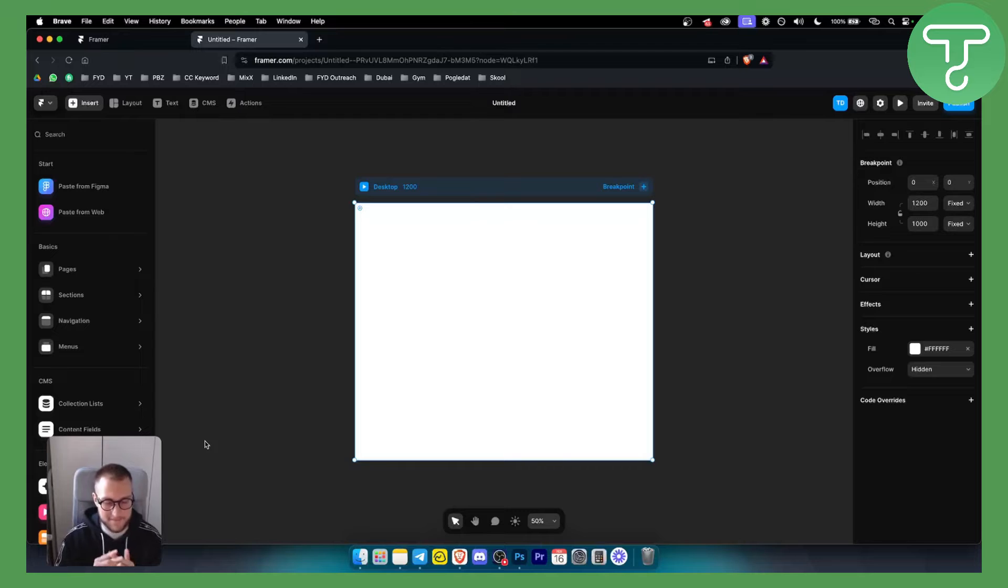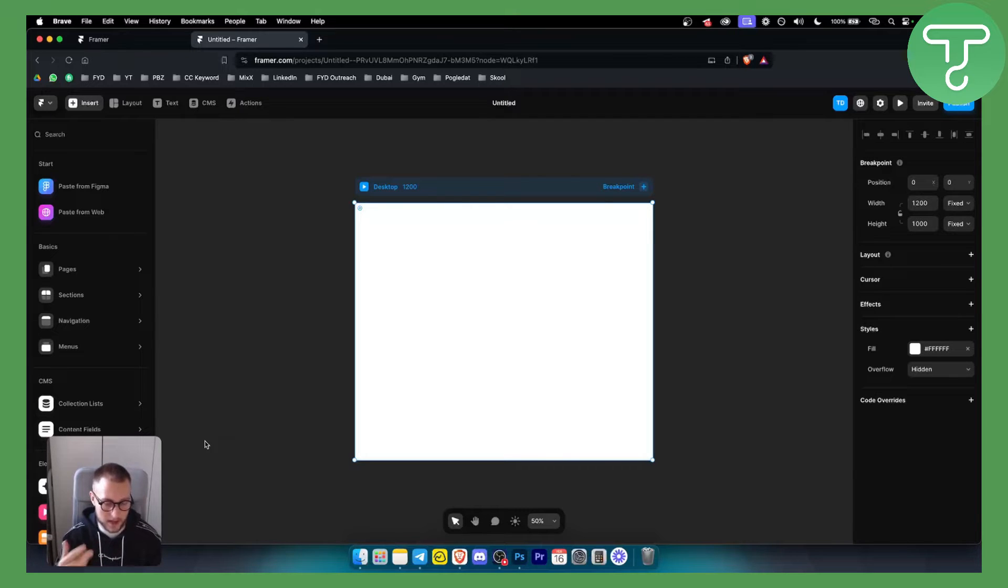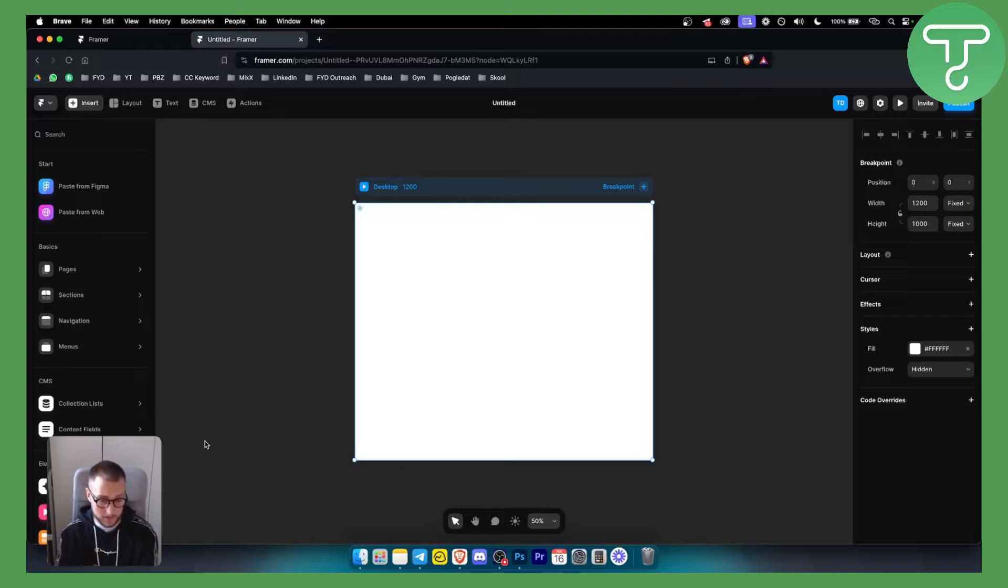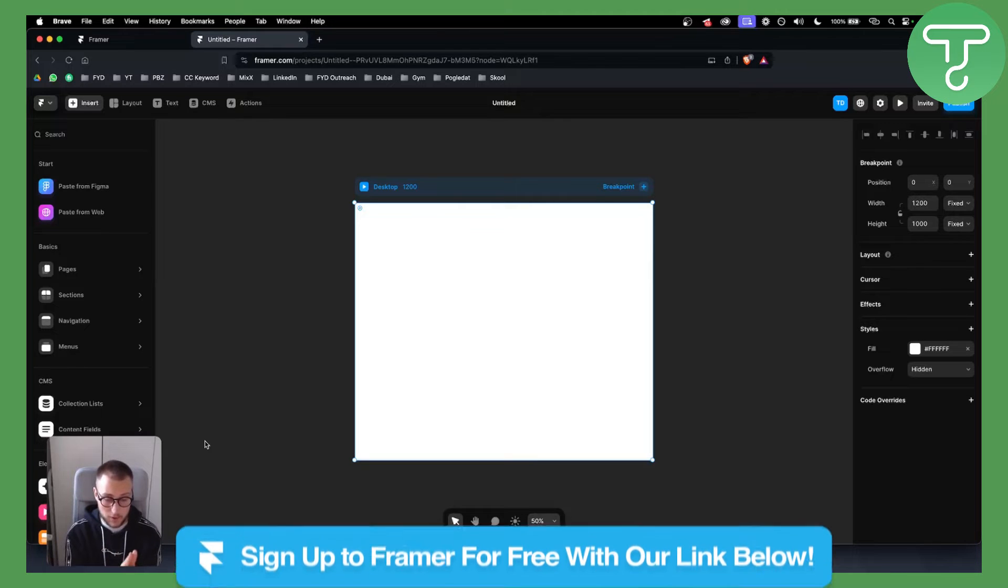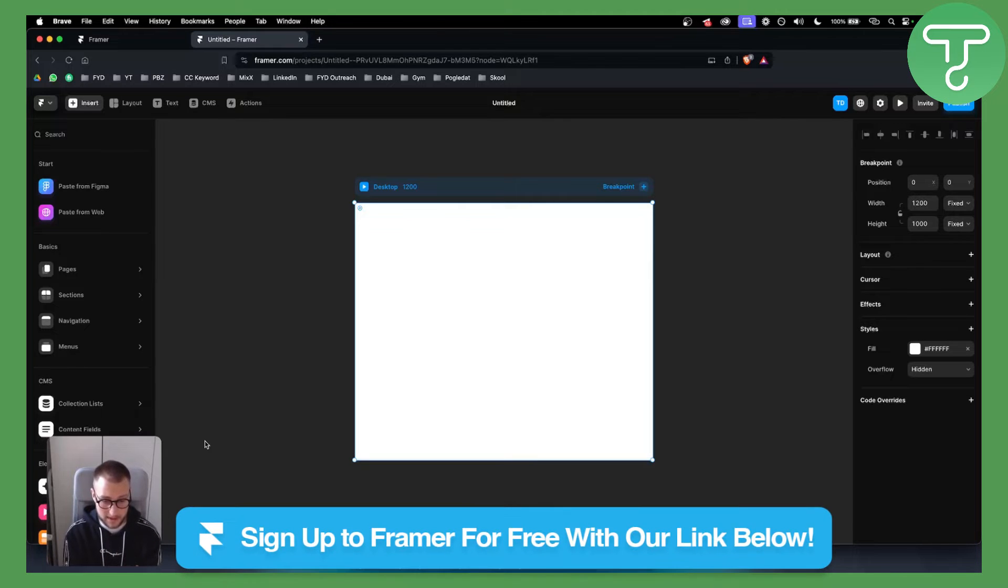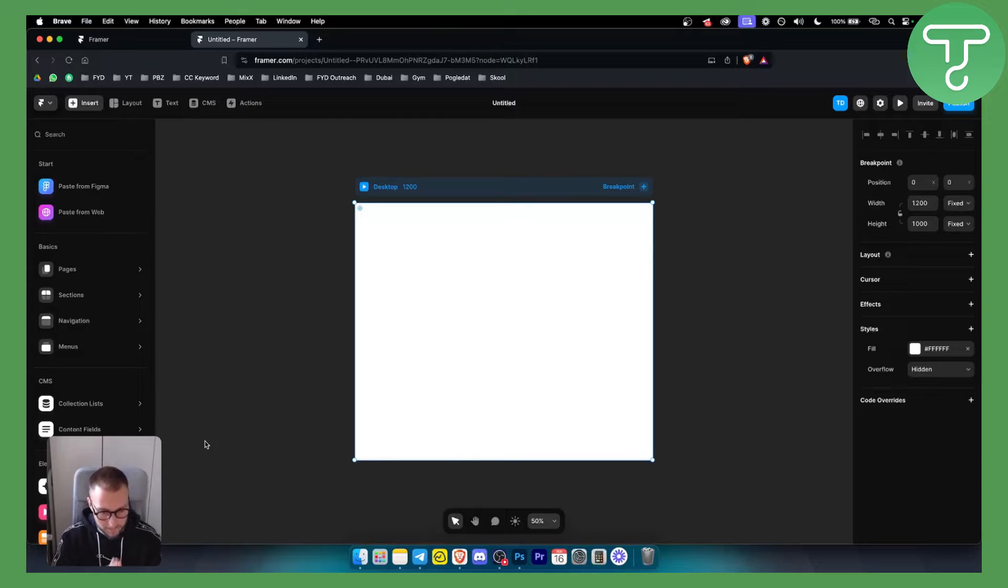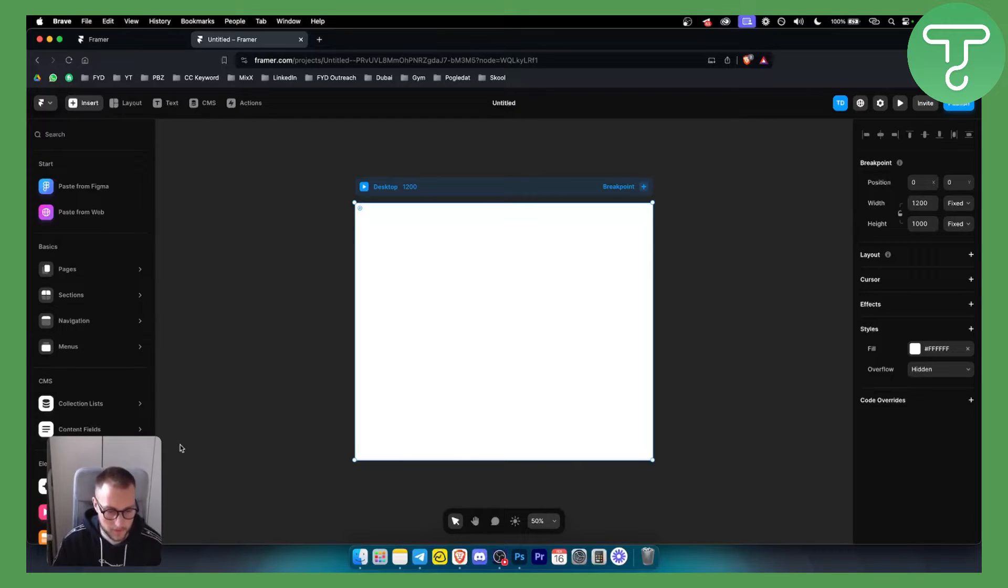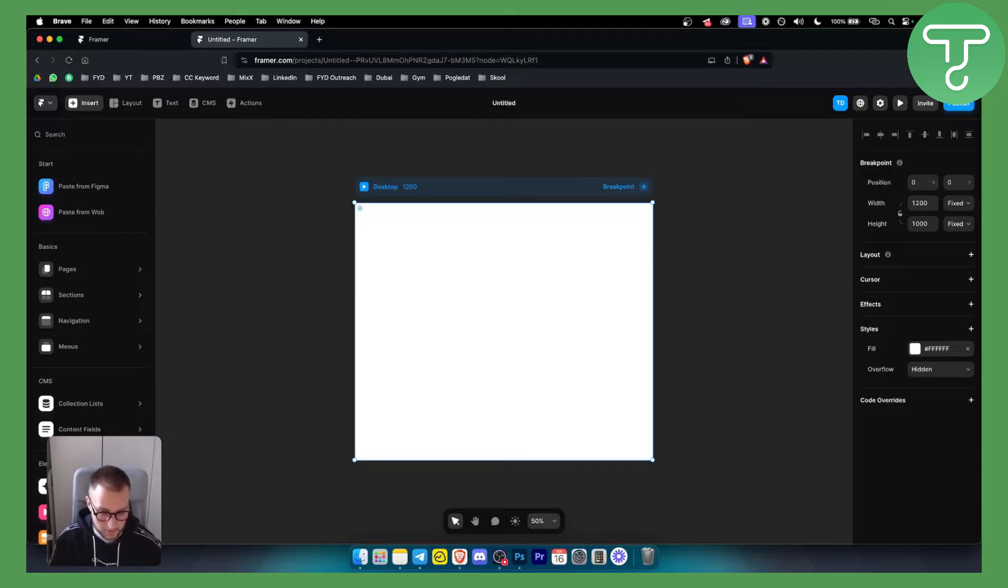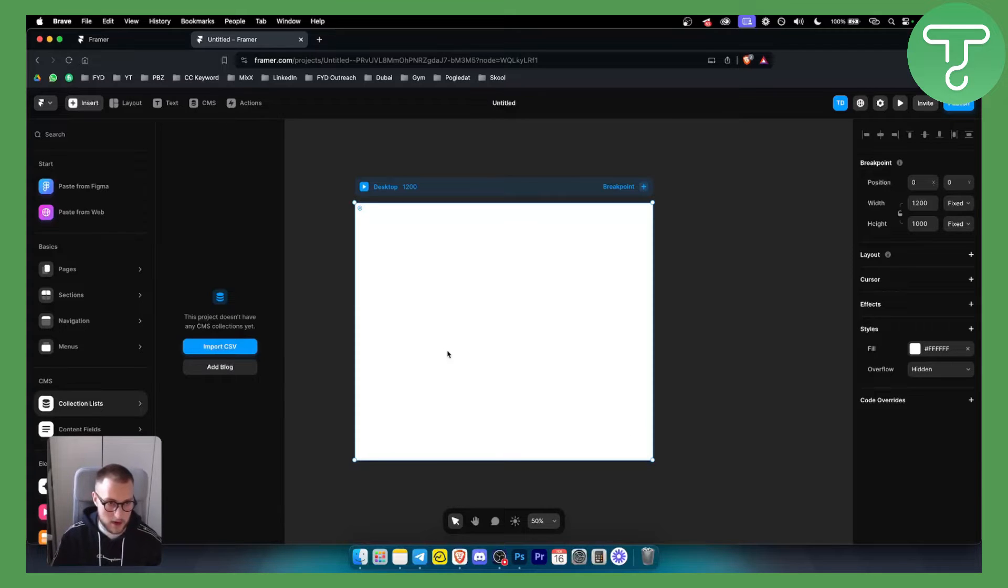Now Framer has a very limited way of creating input fields, but before we get started, you can get 25% on Framer yearly subscription with our code down below and you can also open up a free account with our link down below on Framer. So how can you actually create an input field in Framer?